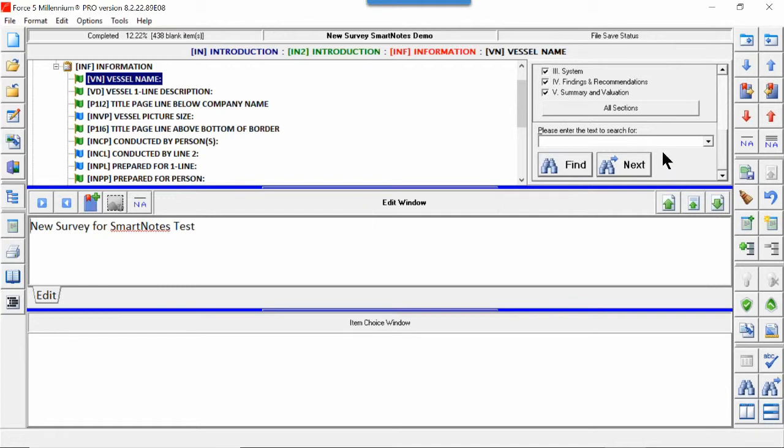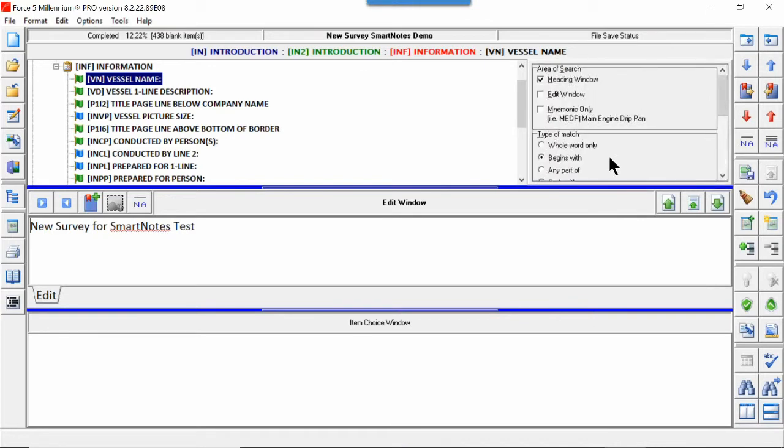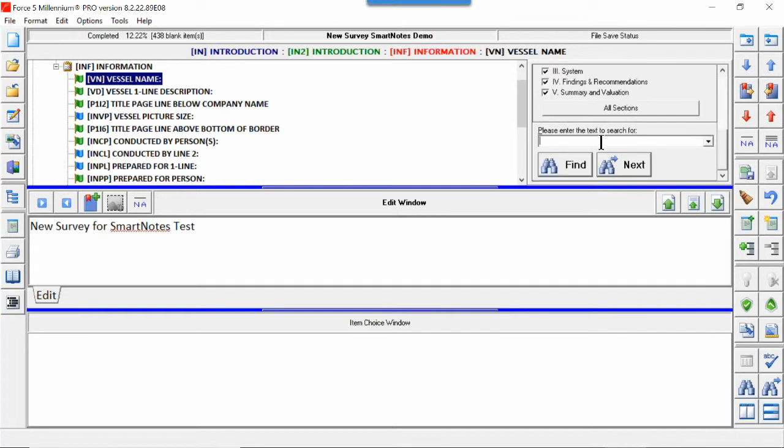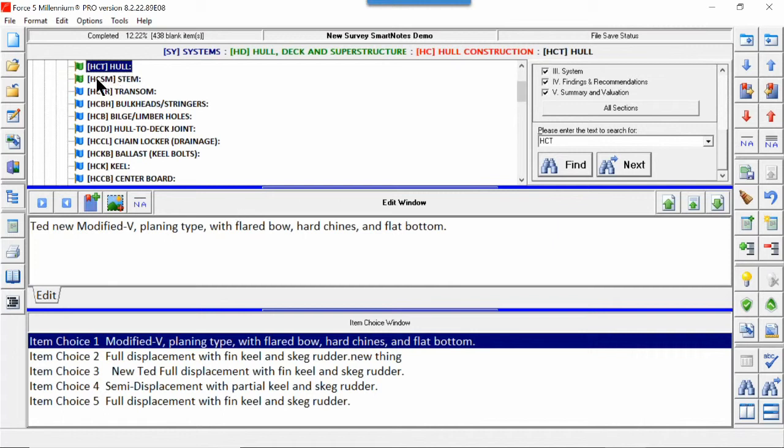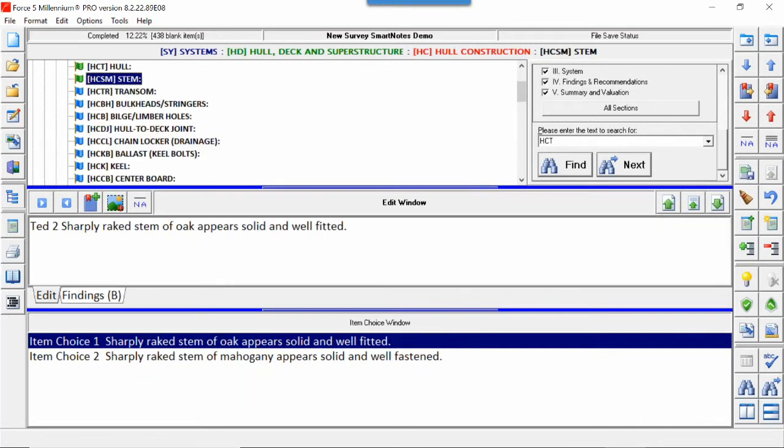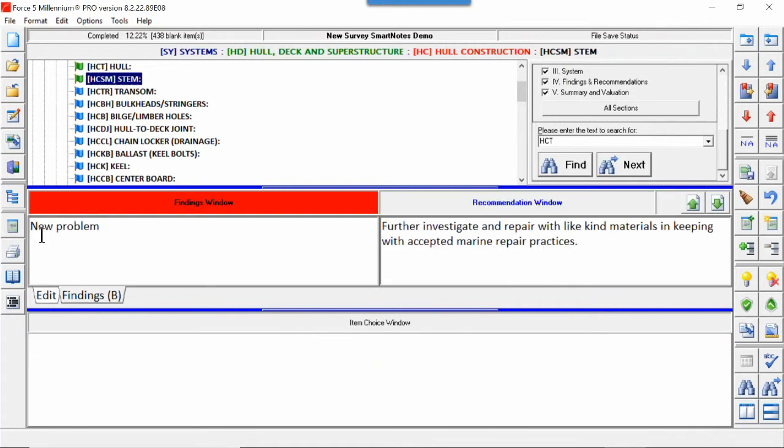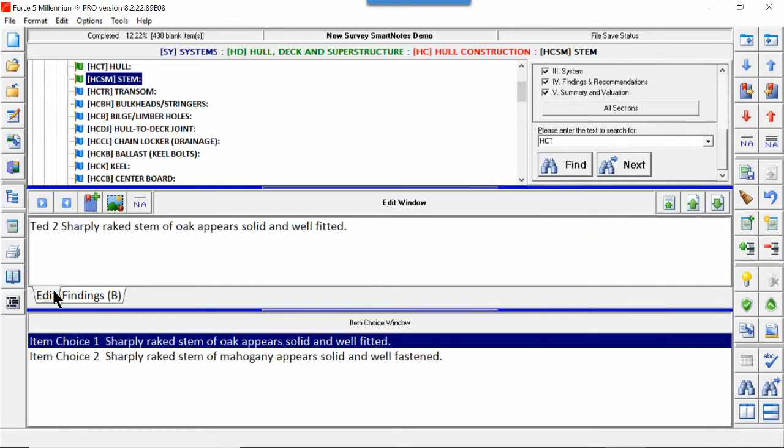So here it is. We need to get to the Hall Deck and Superstructure section under System. So I'm going to just quickly jump there using my mnemonic of HCT so I can just jump over to where we know we changed these items under Hall Deck and Superstructure. So there it is. We're under Hall Deck and Superstructure, under Hall, TED, New, Modified V. That's the change we made. It came back. And the next one down, STEM, TED 2 is the change we made, which has come back into our survey. We've also got a finding and recommendation, a B finding and recommendation. There's our finding text and all.